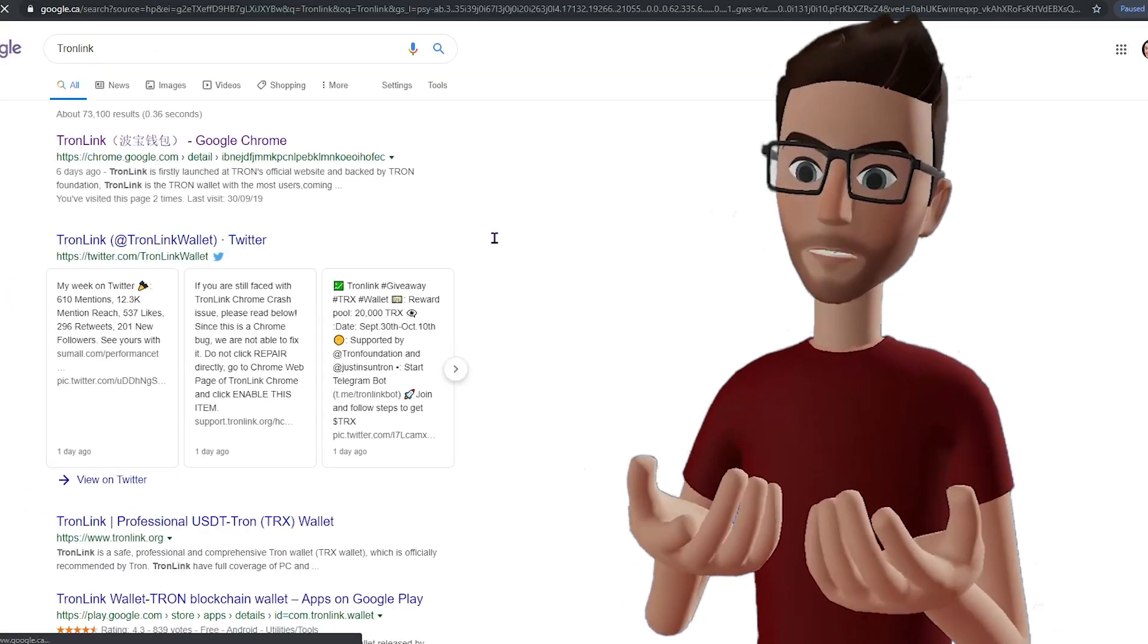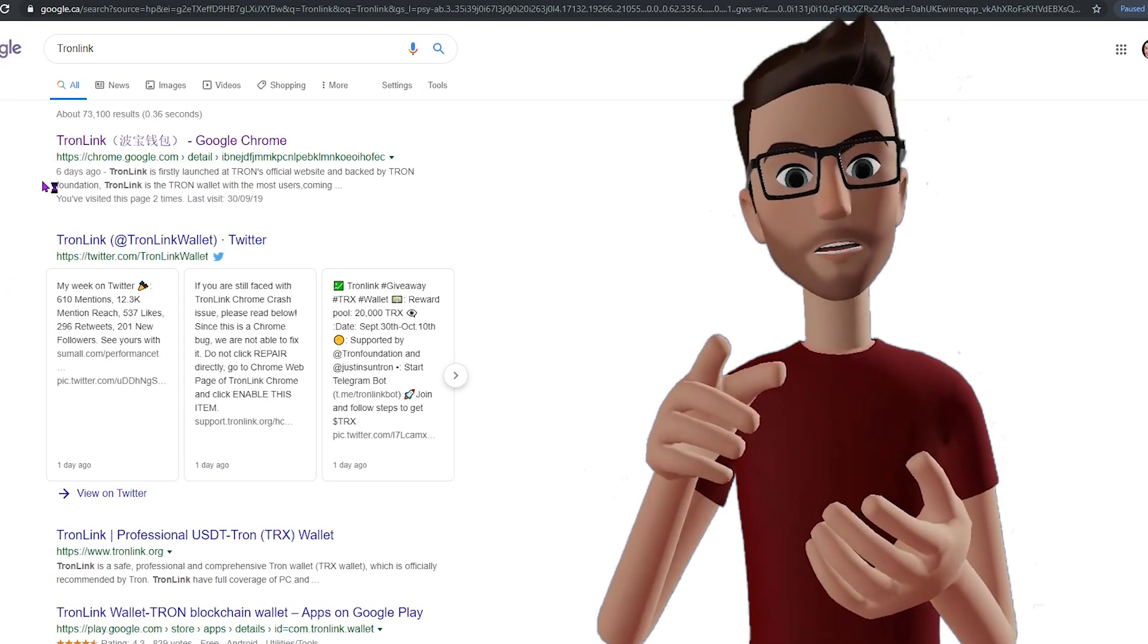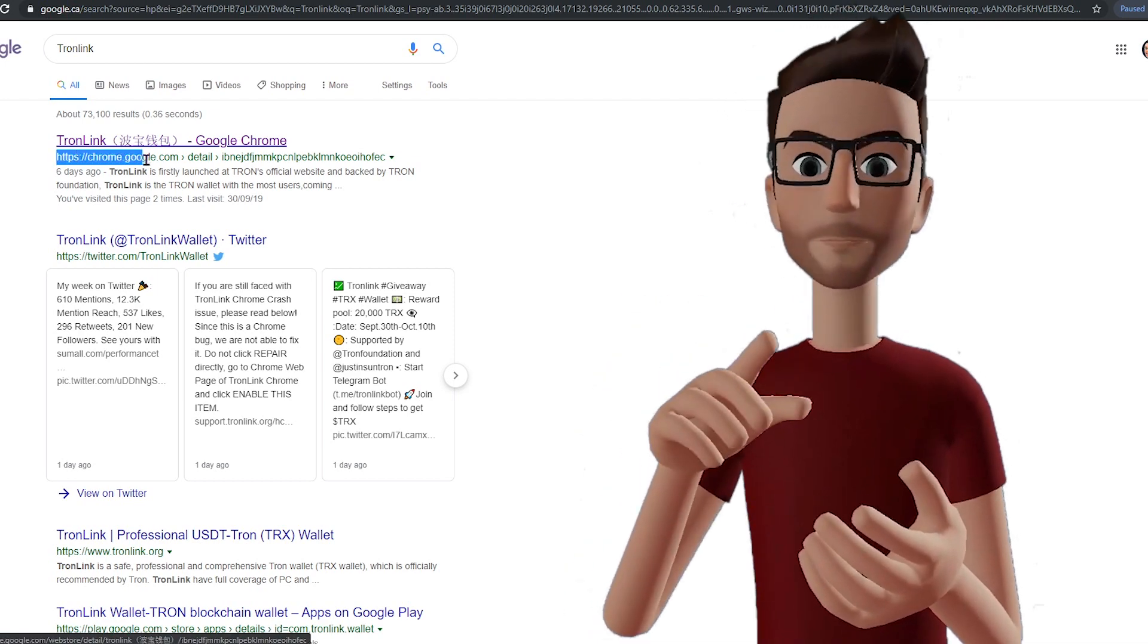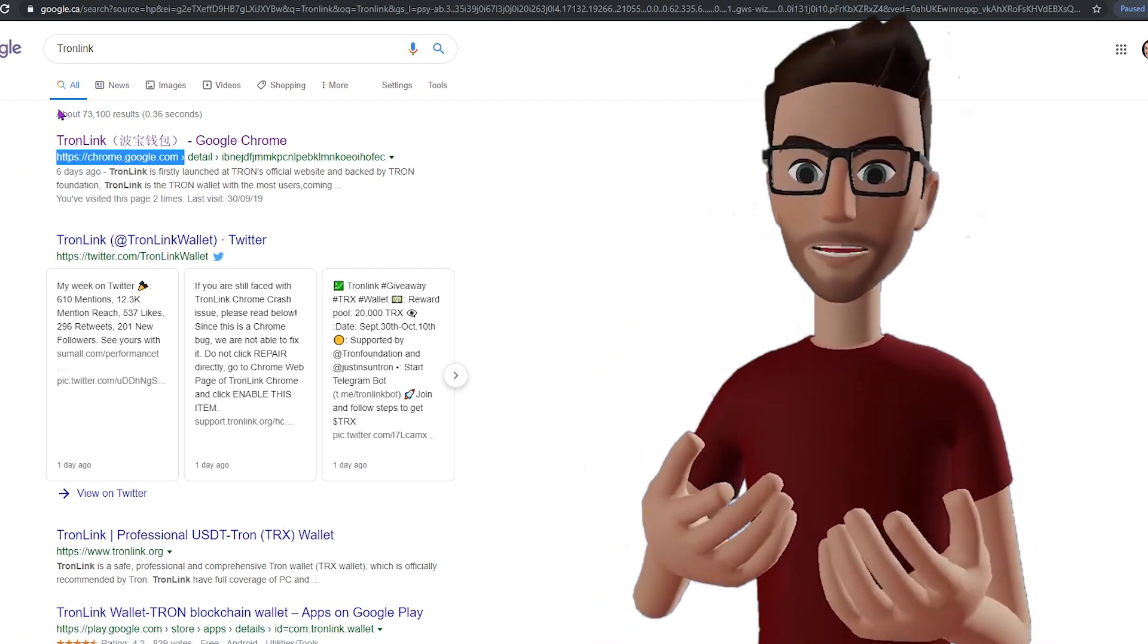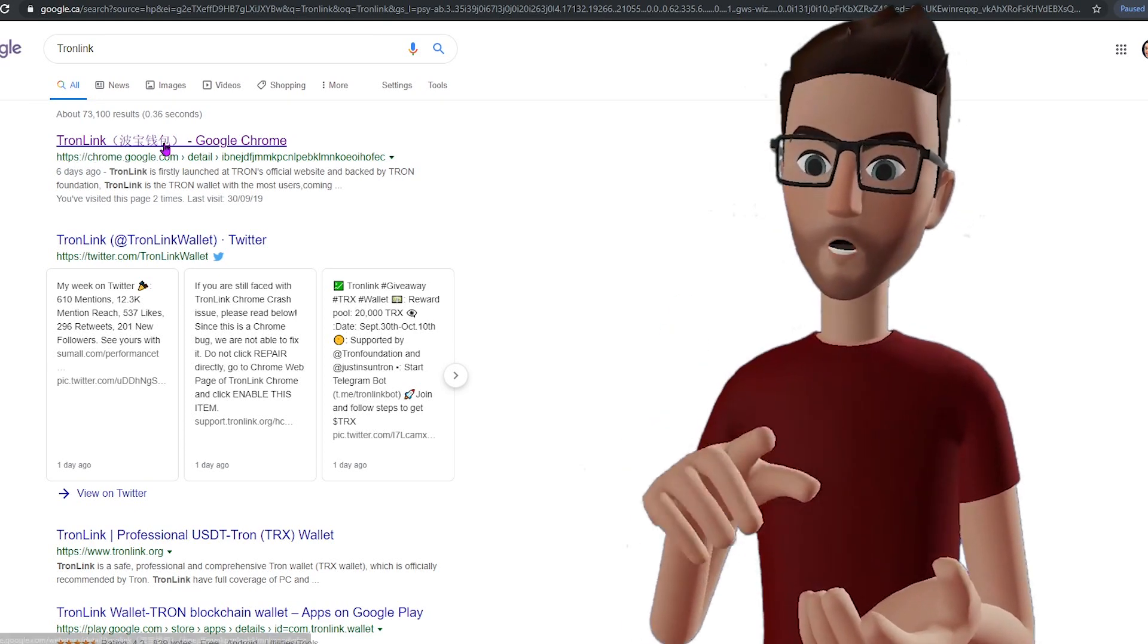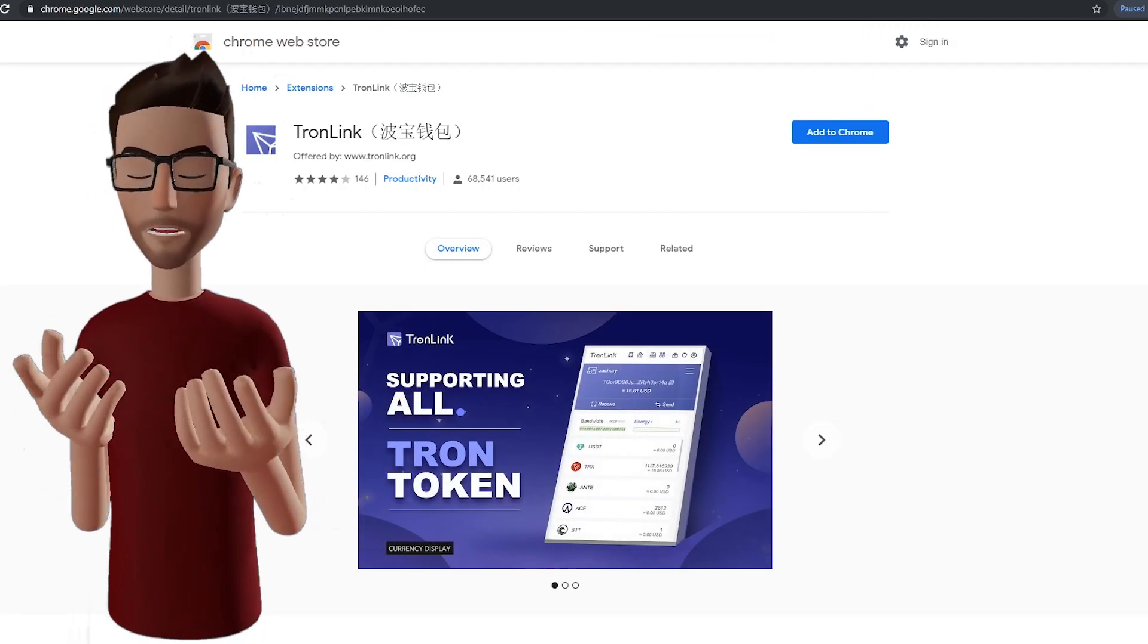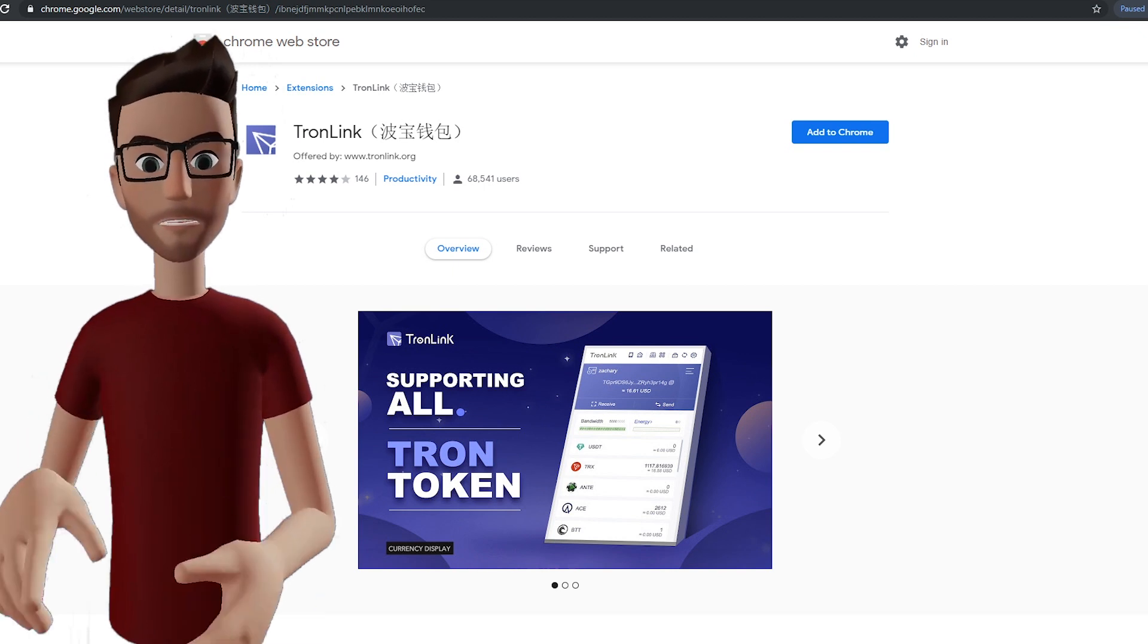Make sure you're being directed to chrome.google.com, which is the Google Chrome Web Store. And if you're using an Android smartphone, simply go to the Google Play Store, search for TronLink, and the rest of the process should be the same.